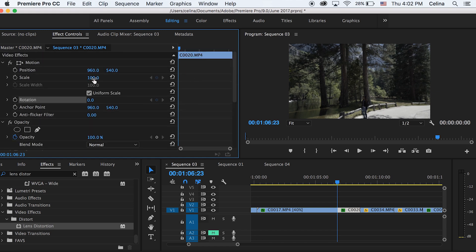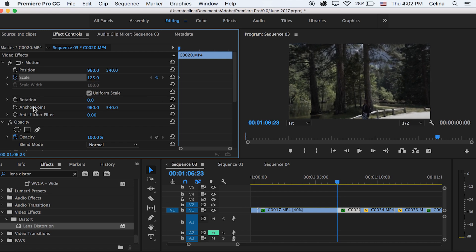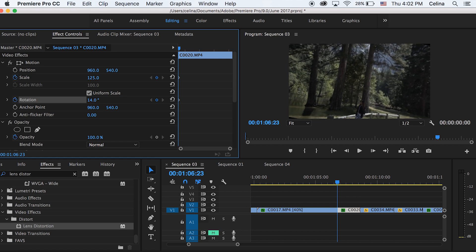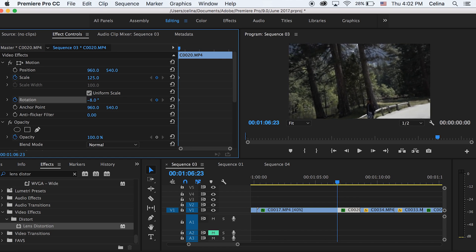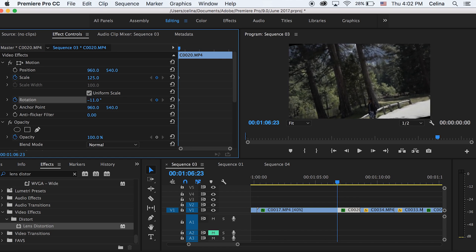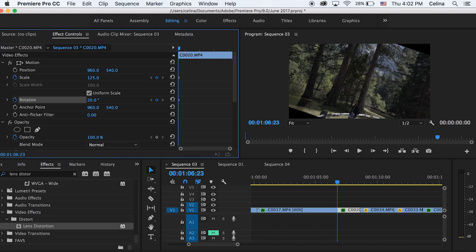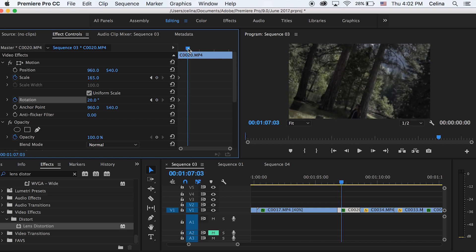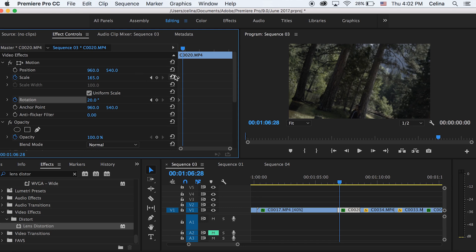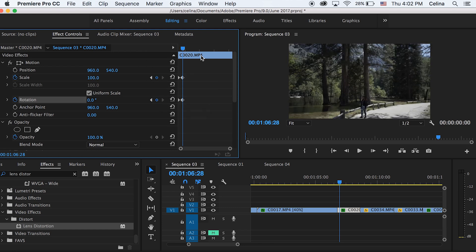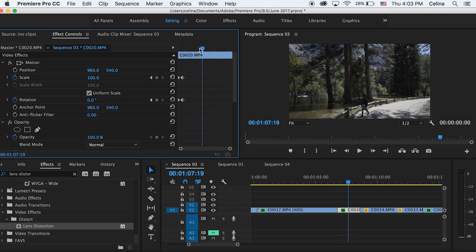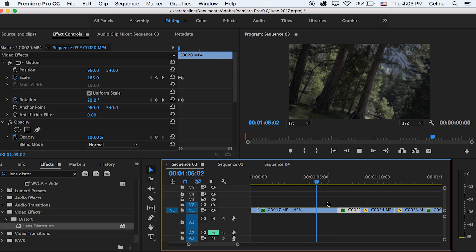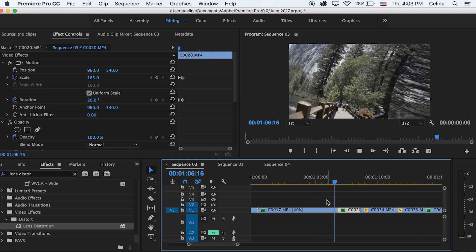To match the first clip, press the keyframe button for Scale at about 125, and press the keyframe button for Rotation at about 20 degrees. Then change the scale to 165, go a couple frames forward, and reset the two parameters back to zero. When you watch it back, it rotates and warps to match the other clip.